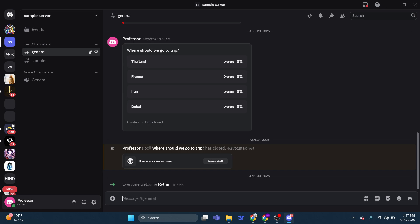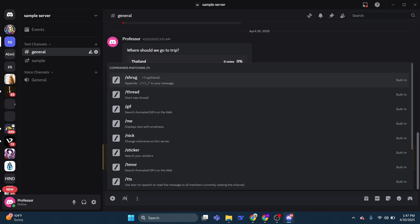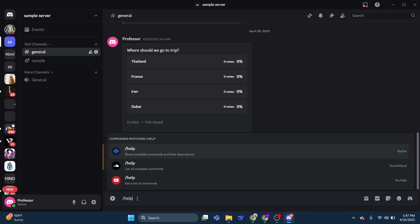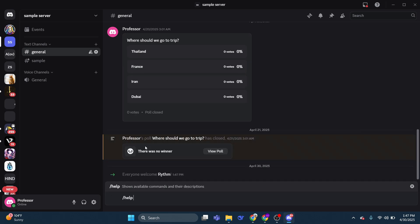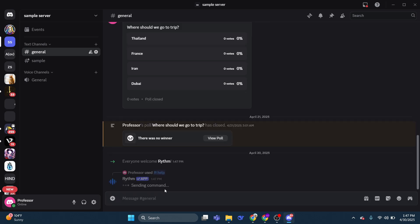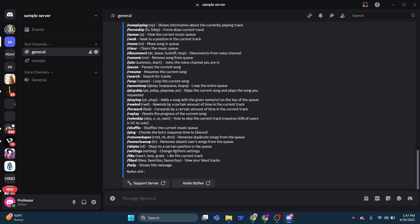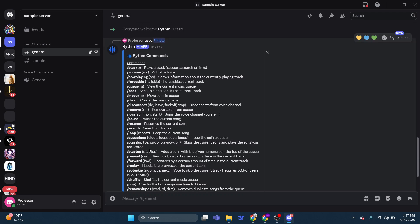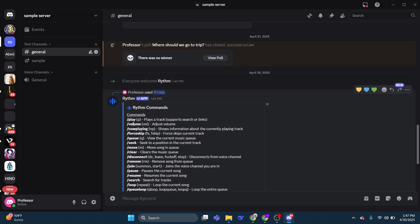So if you put a forward slash and then help, and then if you put this prompt in like so and then press enter, it's going to give you a quick command on how to use the RhythmBot.